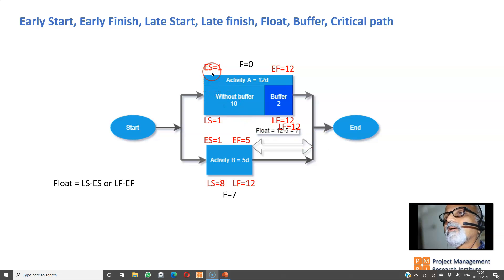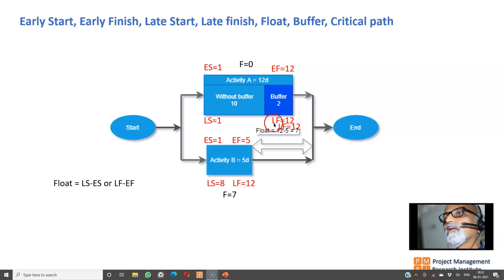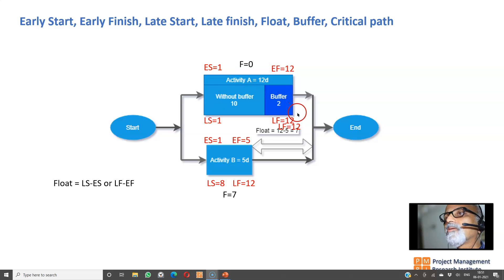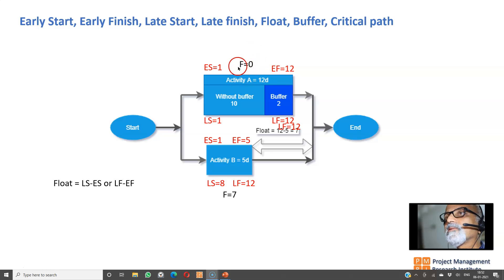For Activity A: early start is 1, early finish is 12, late start is 1, and late finish is 12. Float equals late start minus early start, or late finish minus early finish. For Activity B, that is 8 minus 1 or 12 minus 5, which equals 7. So Activity B can float around for seven days without affecting the end date of the project.